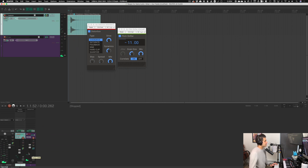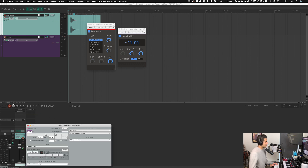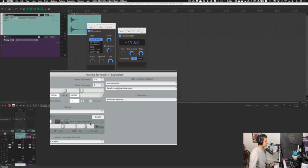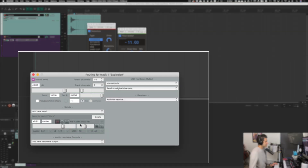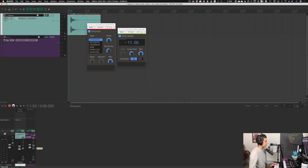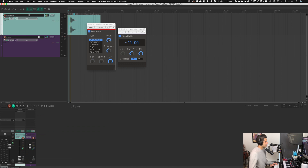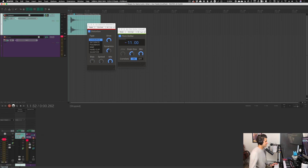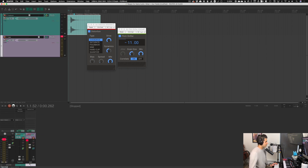If I change the send option to Post-Fader — the standard setting — the signal goes through the distortion, pitch shifter, and fader before sending to the reverb, so we actually get a distorted, reverberated signal. Switching to Post-Effects means it goes through the effects but not through the fader before sending to the reverb channel, giving a distorted pitch-shifted version through the reverb aux channel.